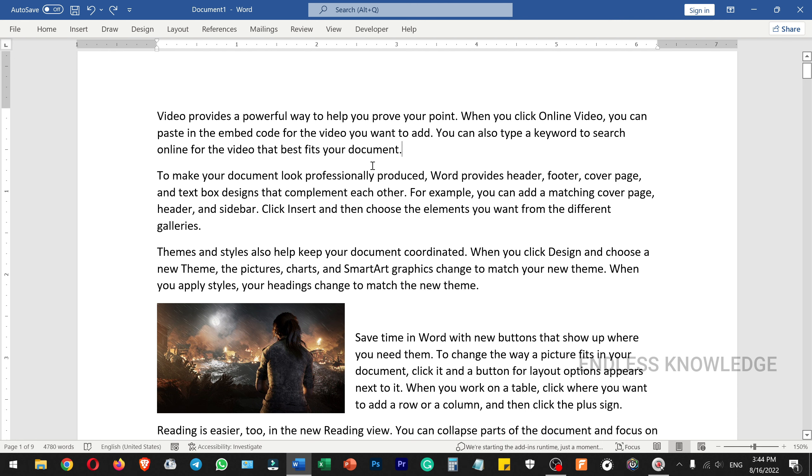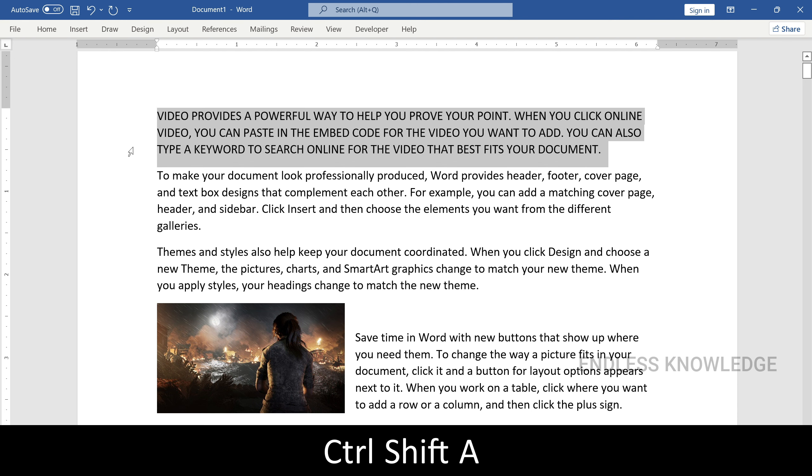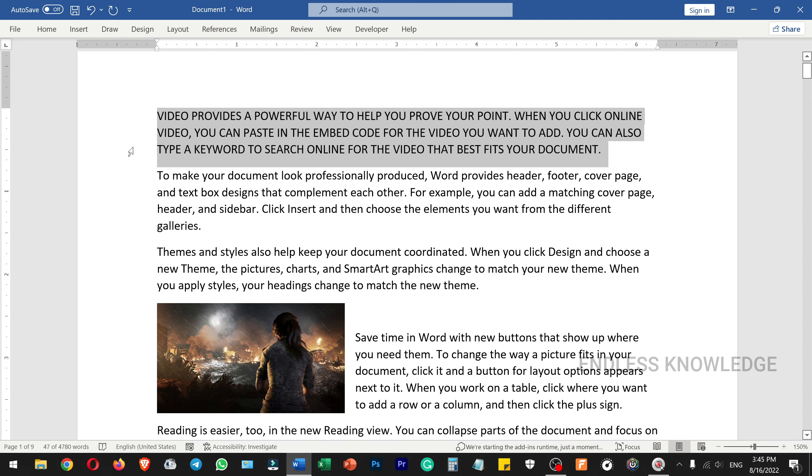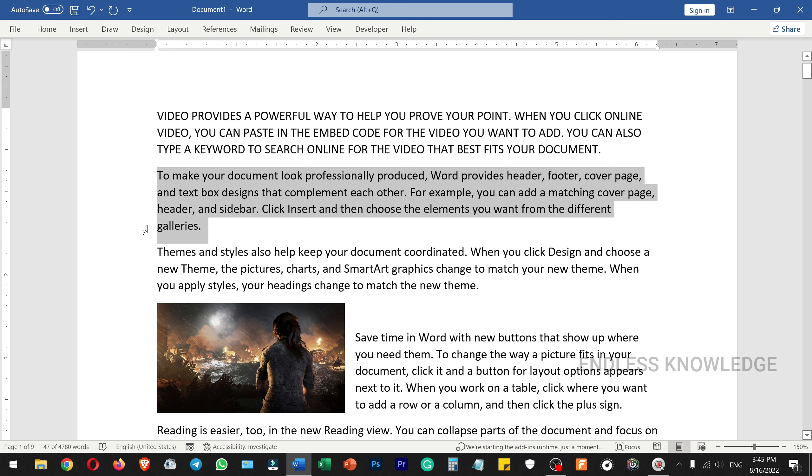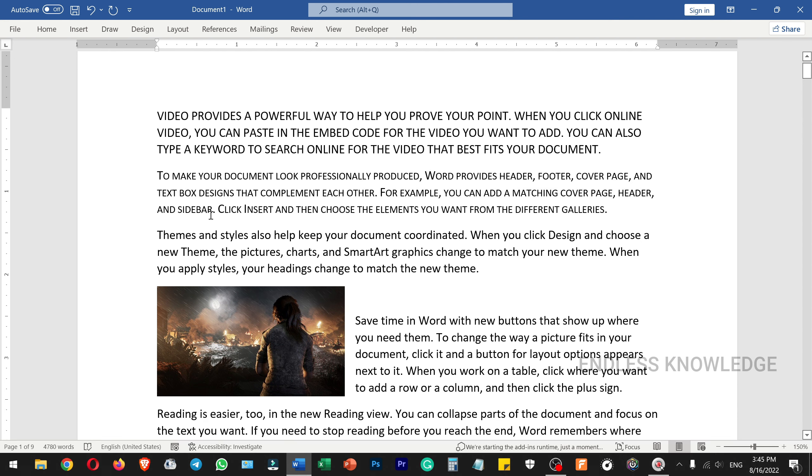First of all, we will use Ctrl+Shift+A to change text to uppercase. Then we will change the format. In this case, we will use Ctrl+Shift shortcut key to convert to small caps.